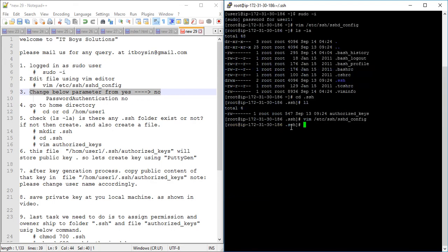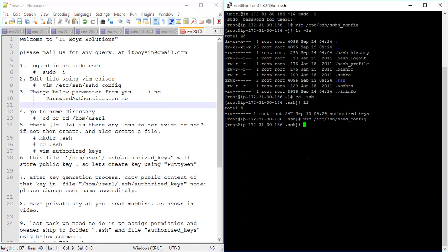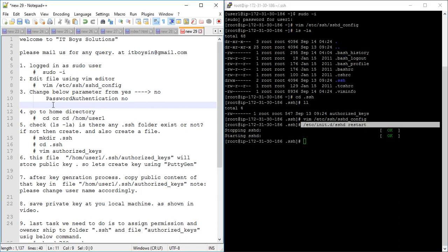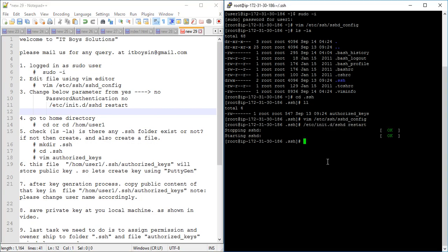Now we need to restart the SSH service to apply the changes. We will reload the SSH service using: /etc/init.d/ssh restart. After doing this the effects will take place. What you have done is told your system not to accept login using username and password.